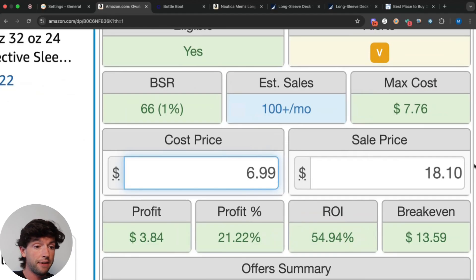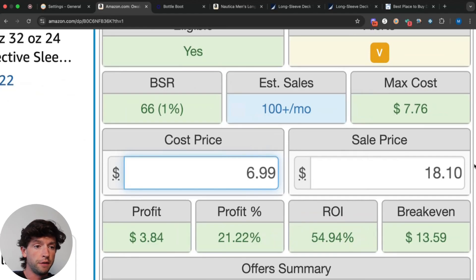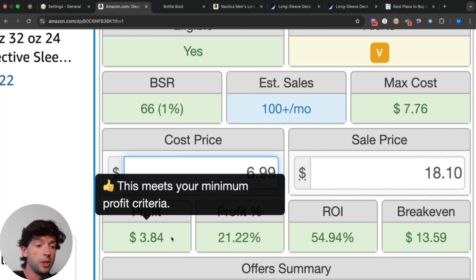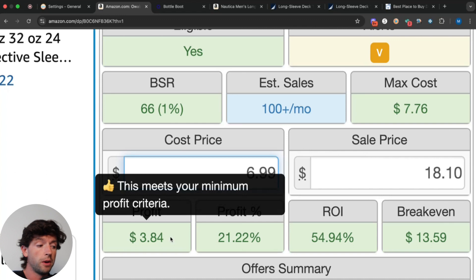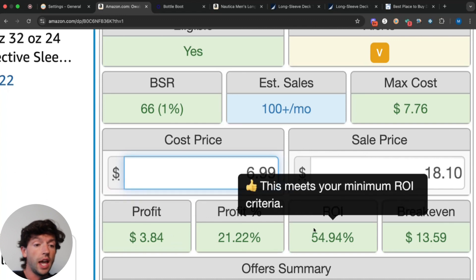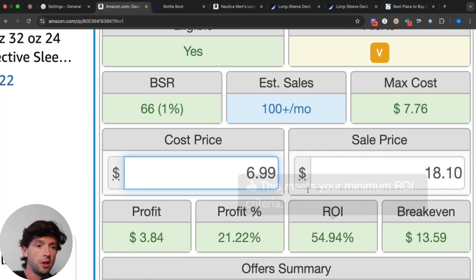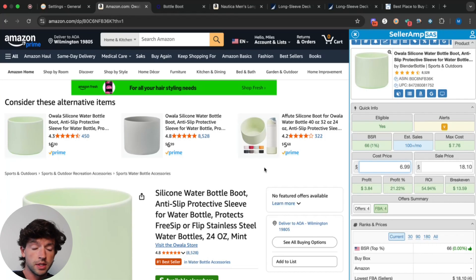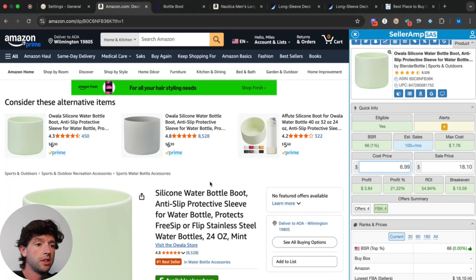And remember, that's after all the fees. That's after the shipping. That's after the Amazon fees. Shipping from the supplier to you is typically free as well. So we got all that factored in here and we'd see we make about $4 profit and a 55% ROI. And sure, this listing's profitable today. SellerAmp shows us that. But I need to make sure this listing's actually profitable over time.